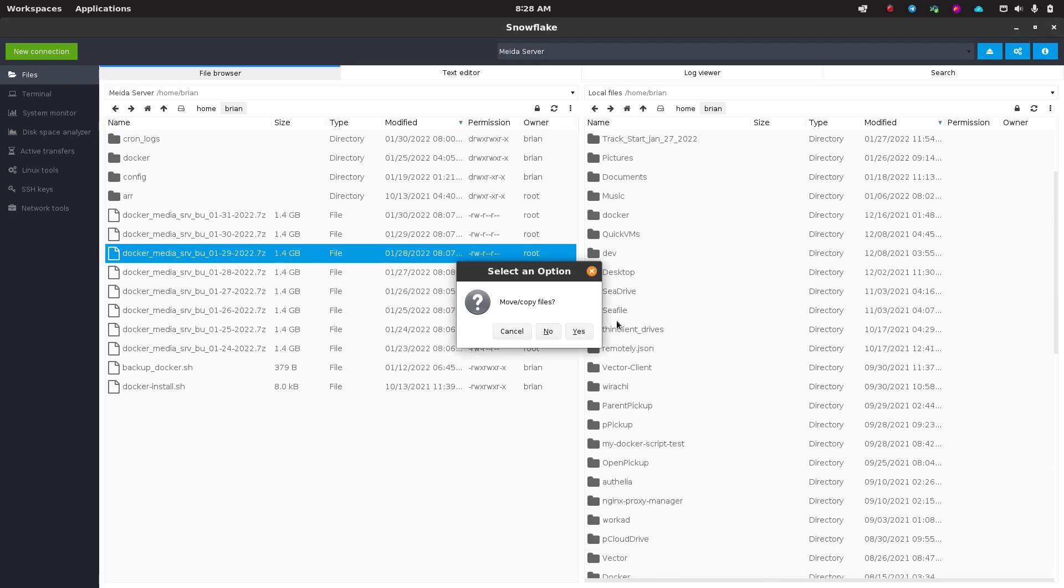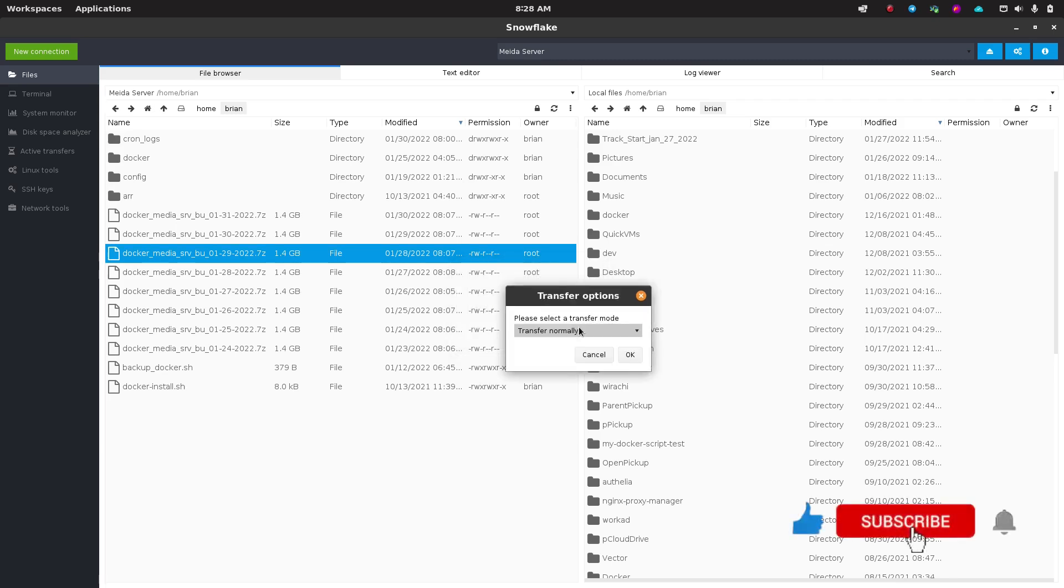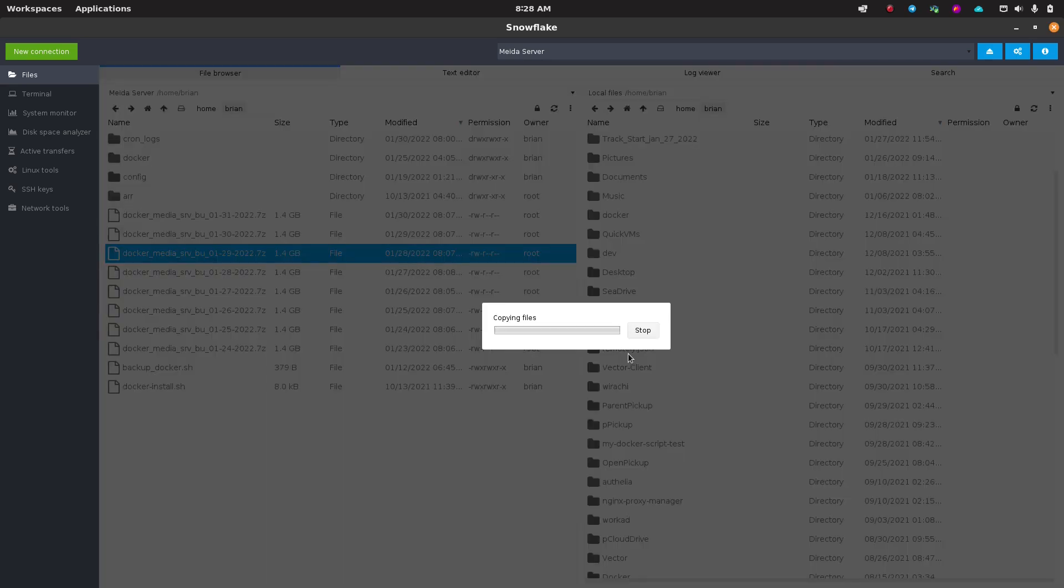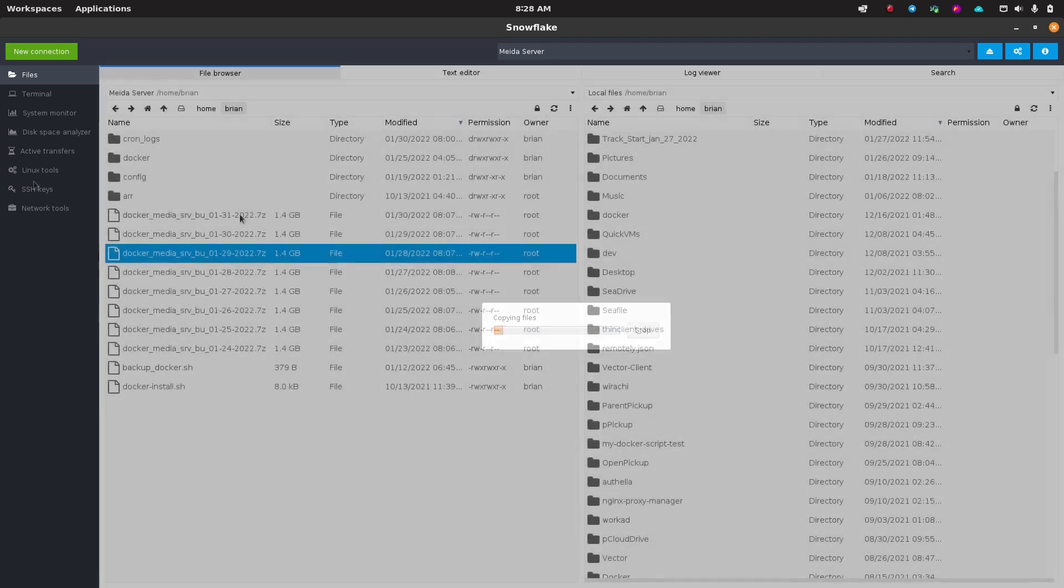I'm going to click and drag. I'm going to let go. It's going to ask, do you want to do this? And it says move or copy files. Yes, no, cancel. So I'm going to say yes. It's going to say transfer normally or transfer in the background. I'm just going to say normally. That's fine. I'm going to say OK, and it's going to start this transfer.